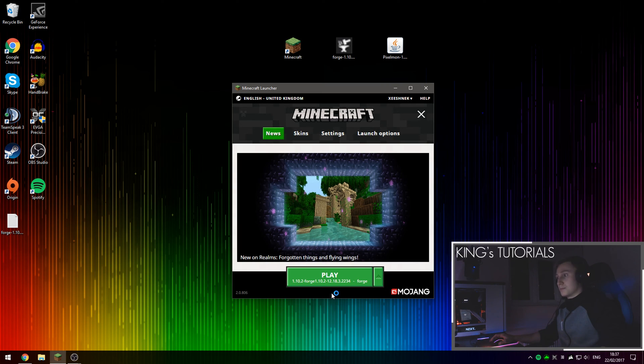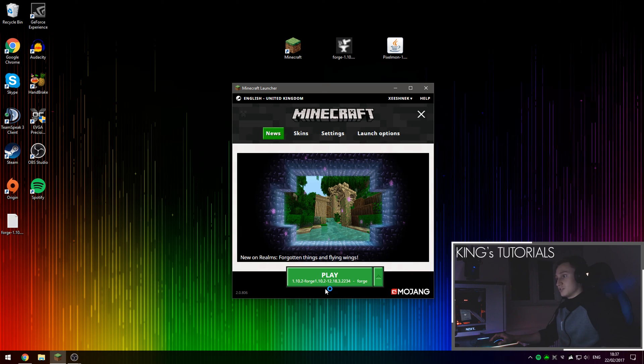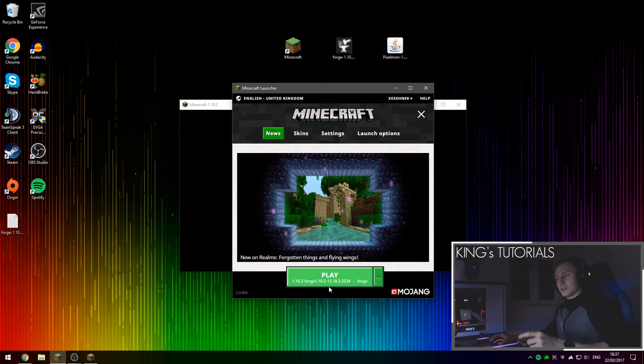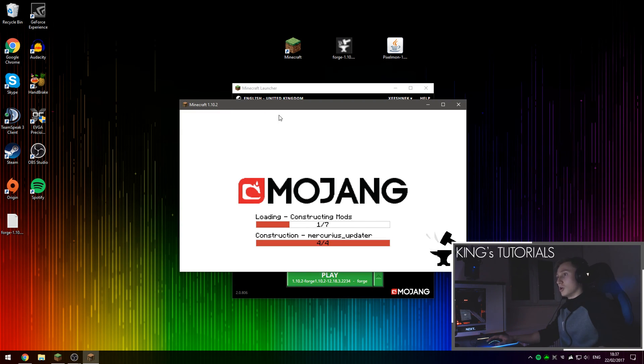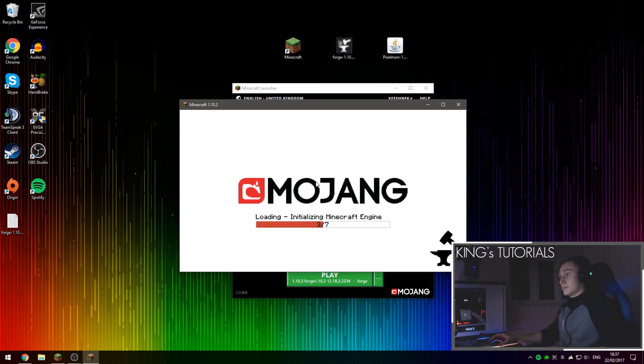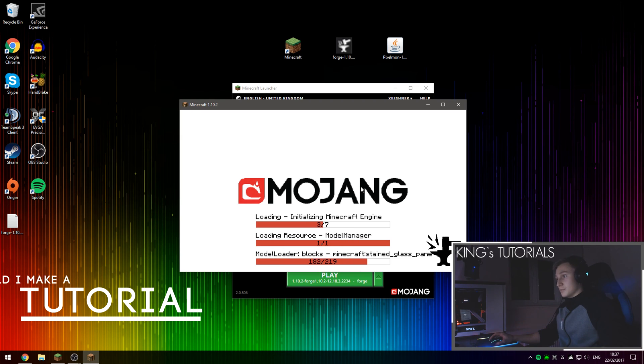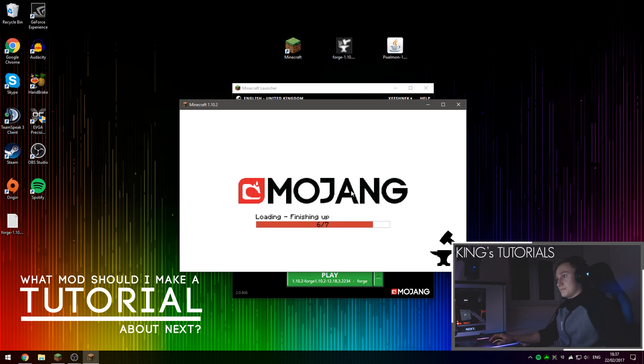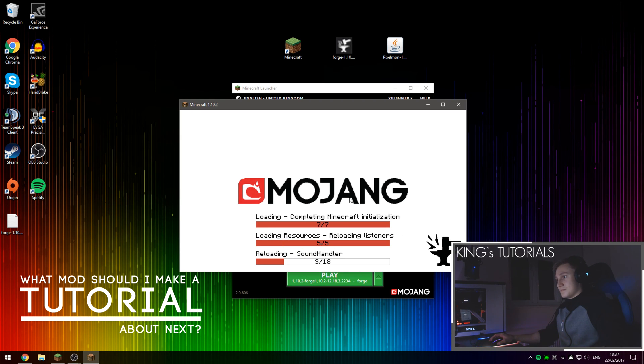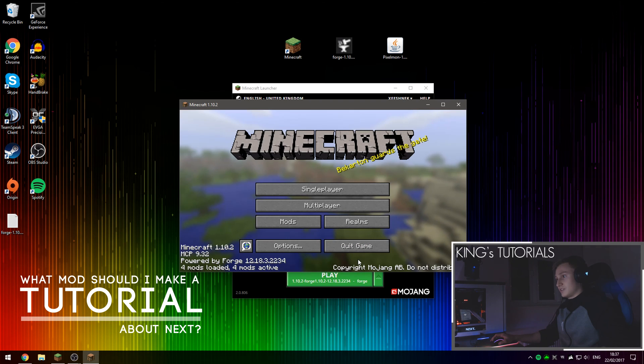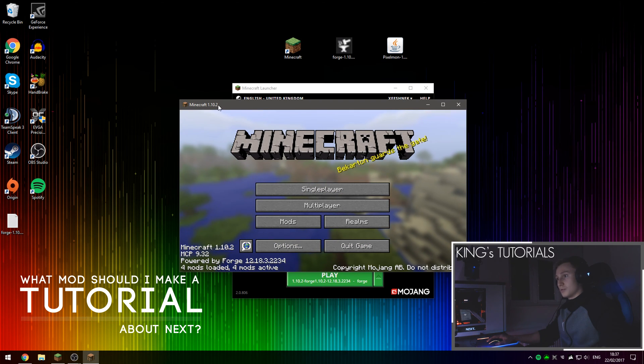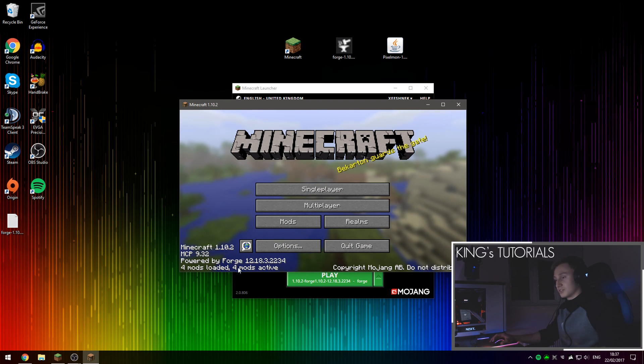It's going to prepare Minecraft Forge for the first time use in this version. So booting up Minecraft Forge this time may take a little bit longer than all other times after this. There we go. Set everything up. Minecraft Forge for 1.10.2 has been successfully installed.